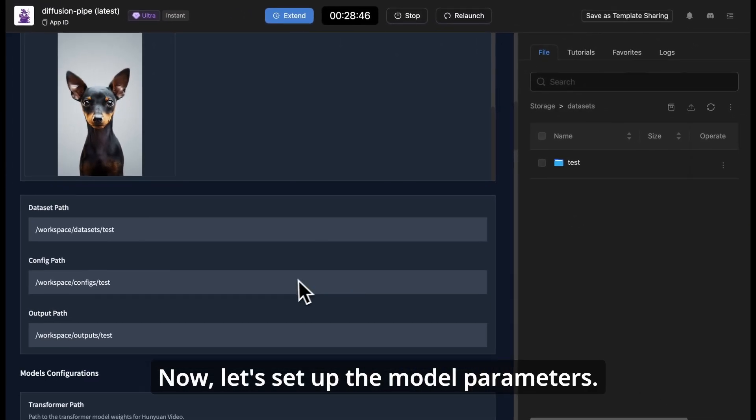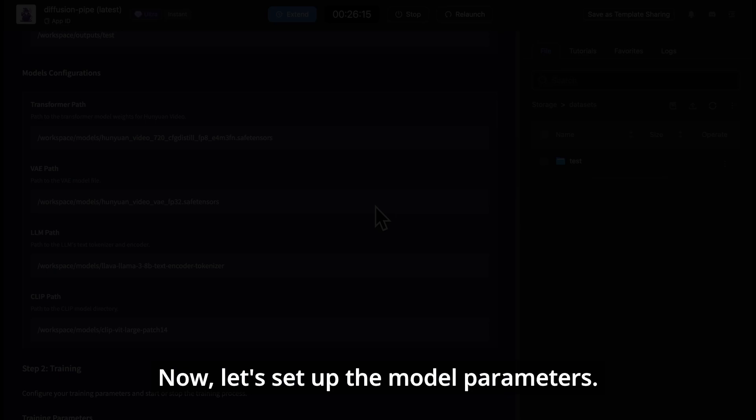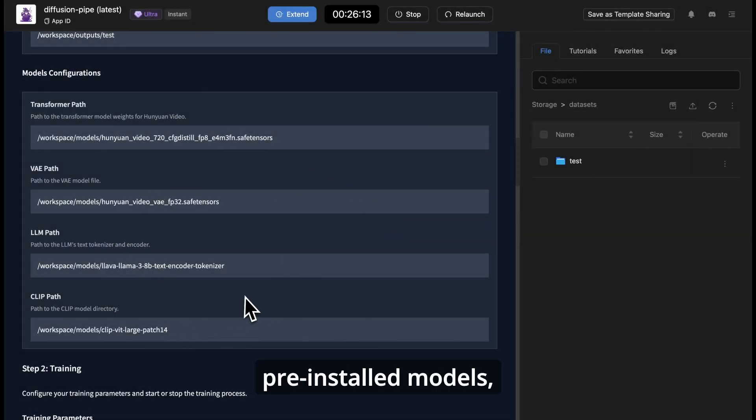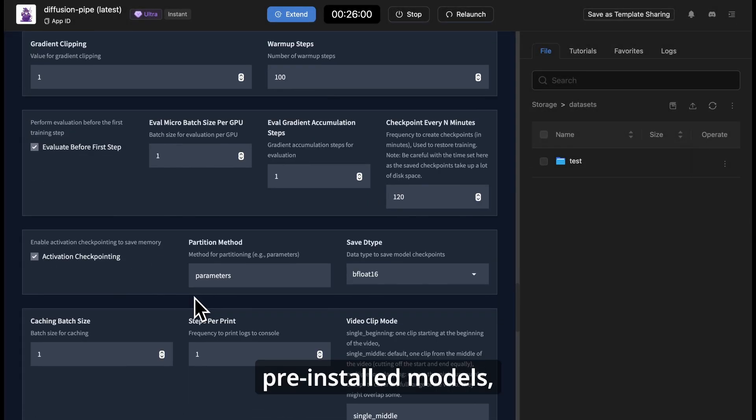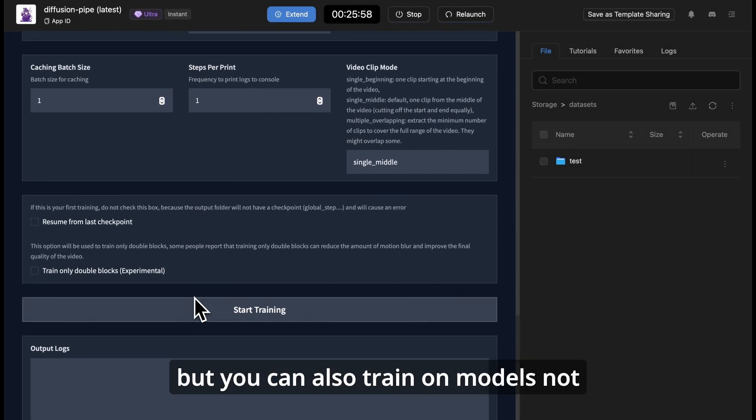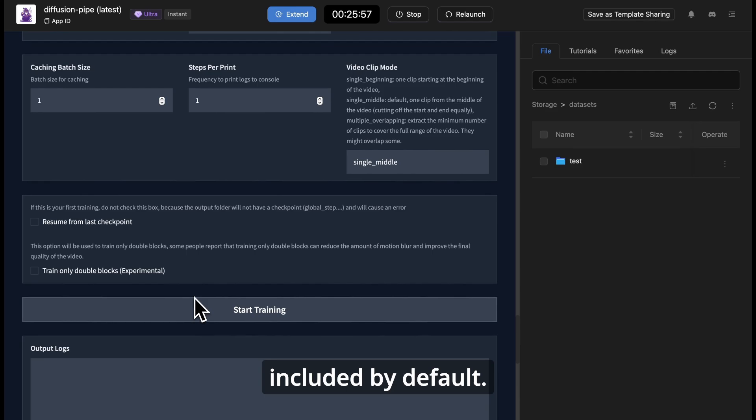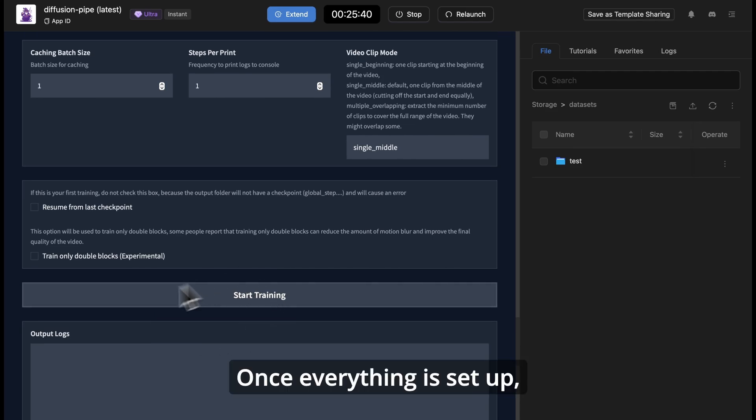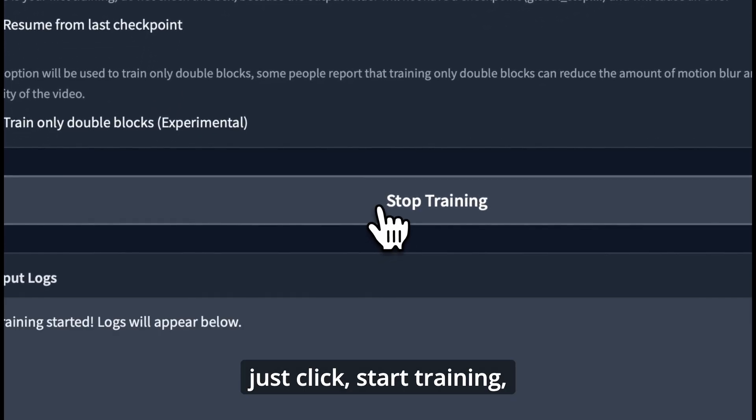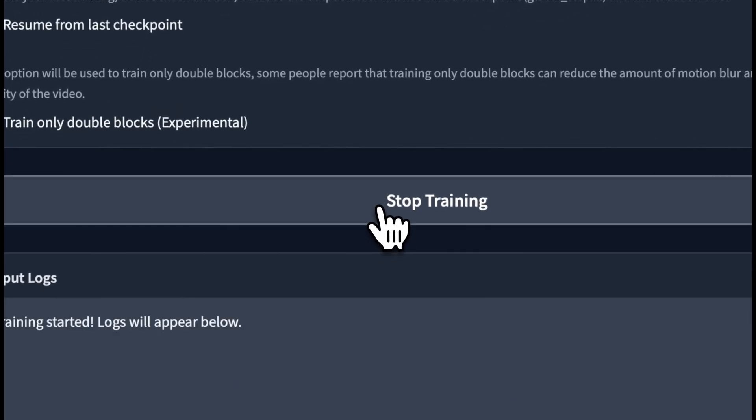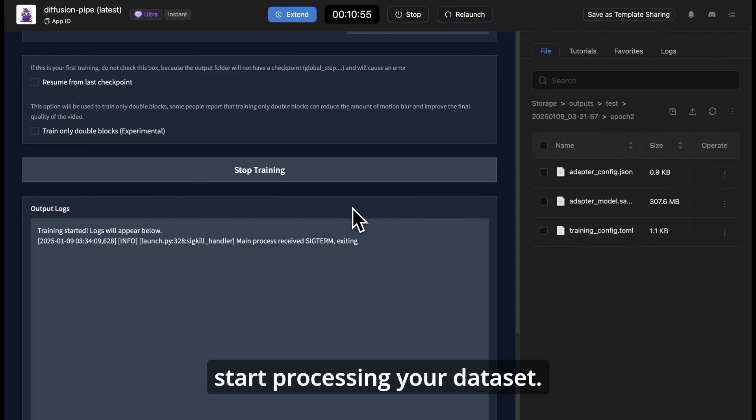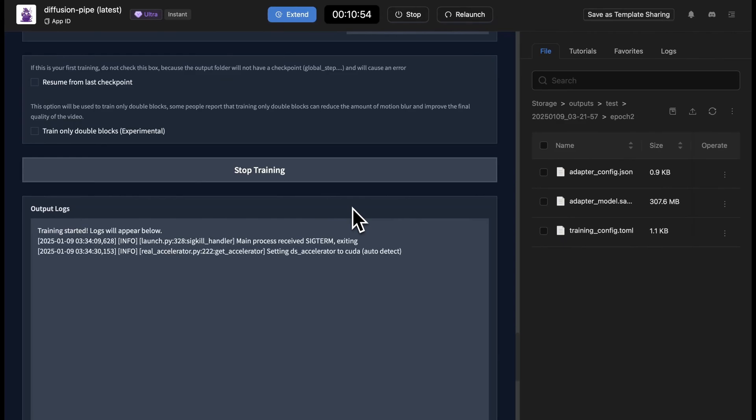Now, let's set up the model parameters. Diffusion Pipe lets you choose from pre-installed models, but you can also train on models not included by default. Once everything is set up, just click start training, and Diffusion Pipe will start processing your dataset.